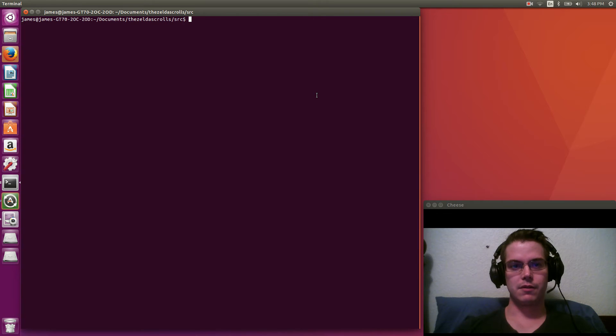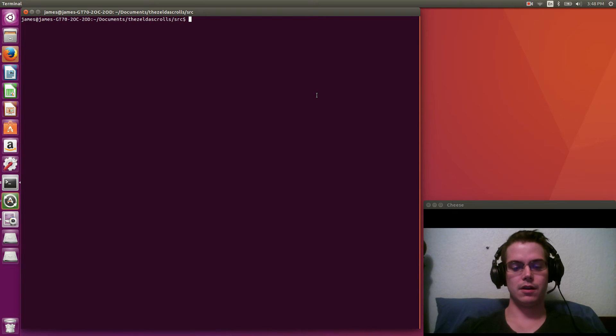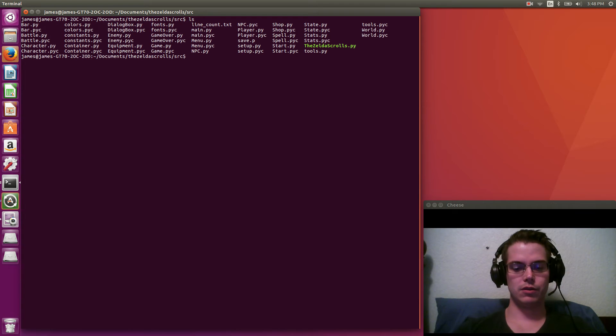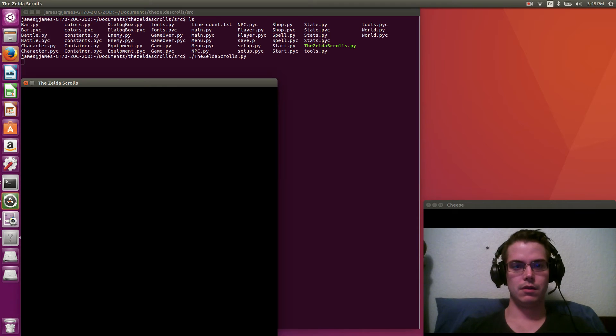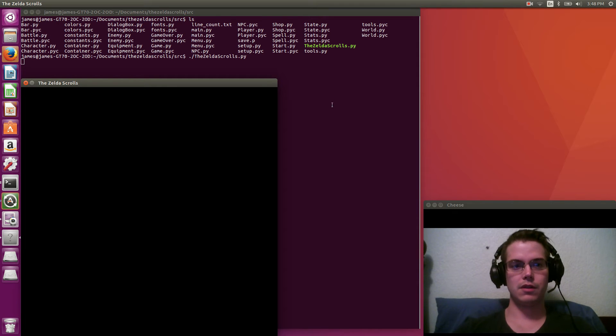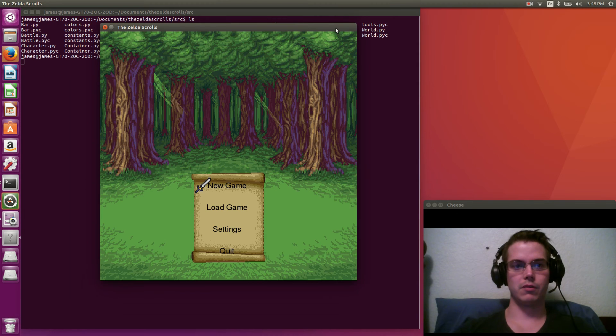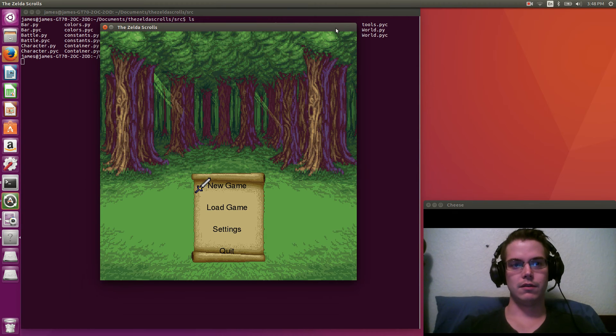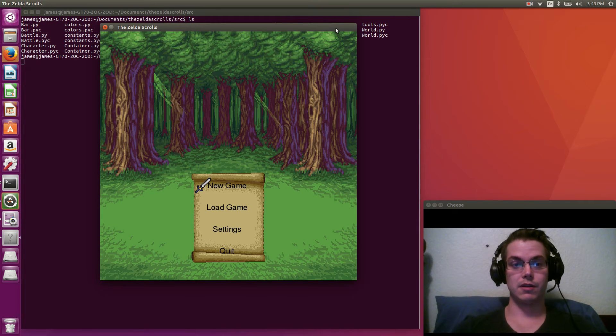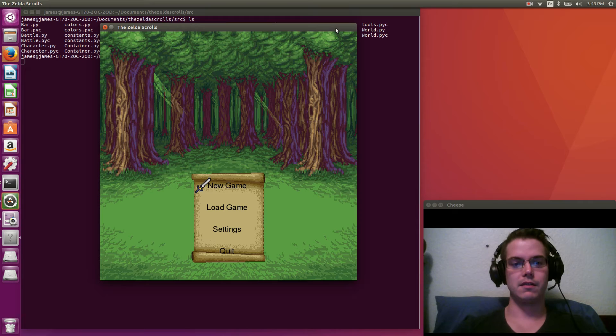So what I decided to make was a top-down RPG, kind of like Pokemon. I'll show you the game. It's written in Python with Pygame, and it's called the Zelda Scrolls, that's because my niece's name is Zelda.